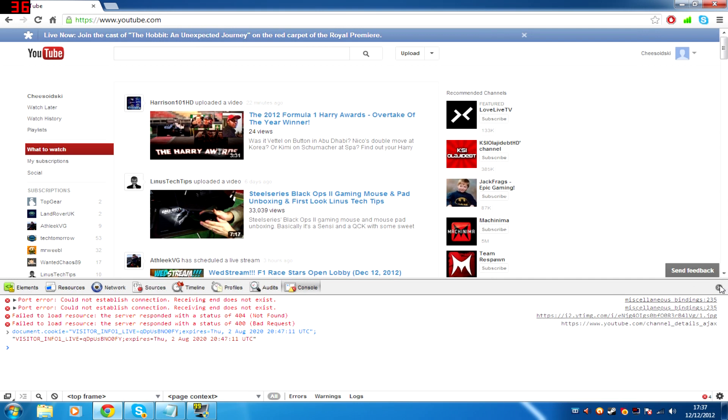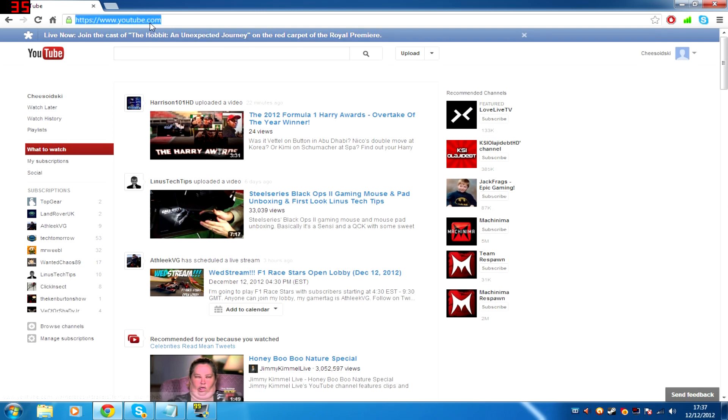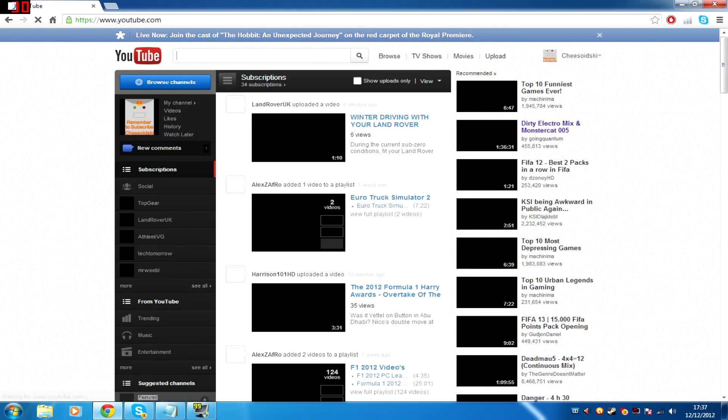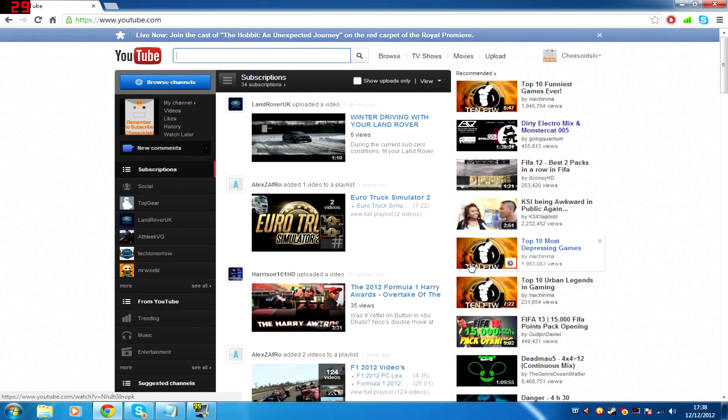So then you type it in there and press Enter. You close that box and you reload your YouTube homepage and then, ta-da, you're back on the old YouTube layout.